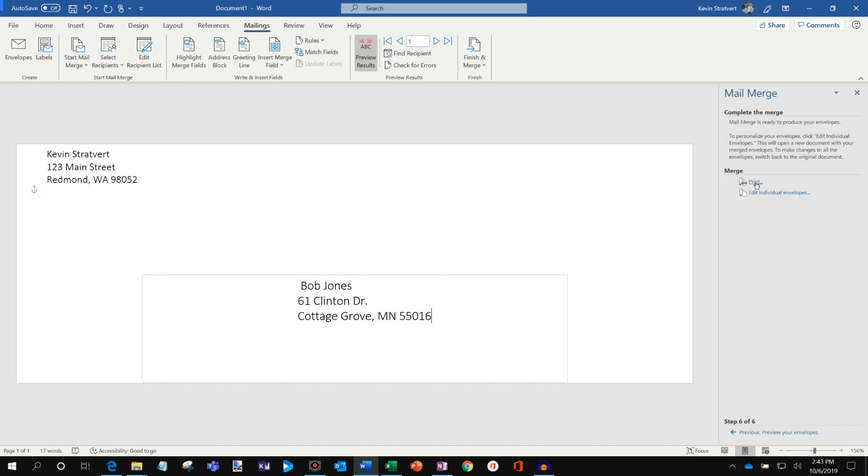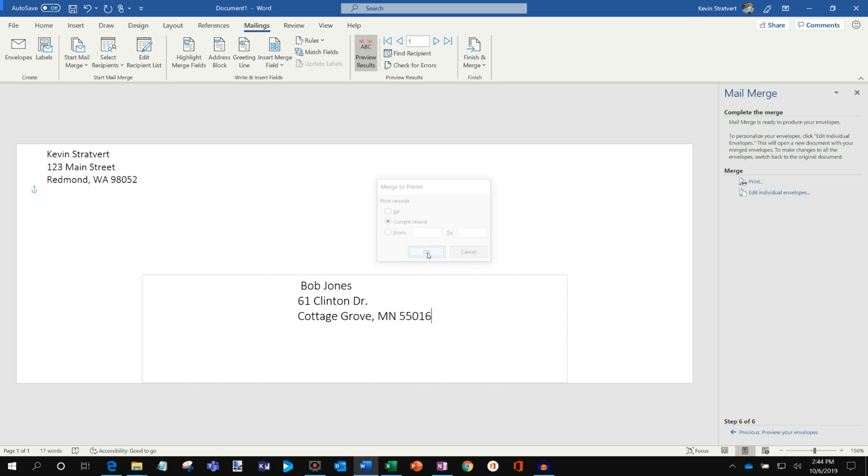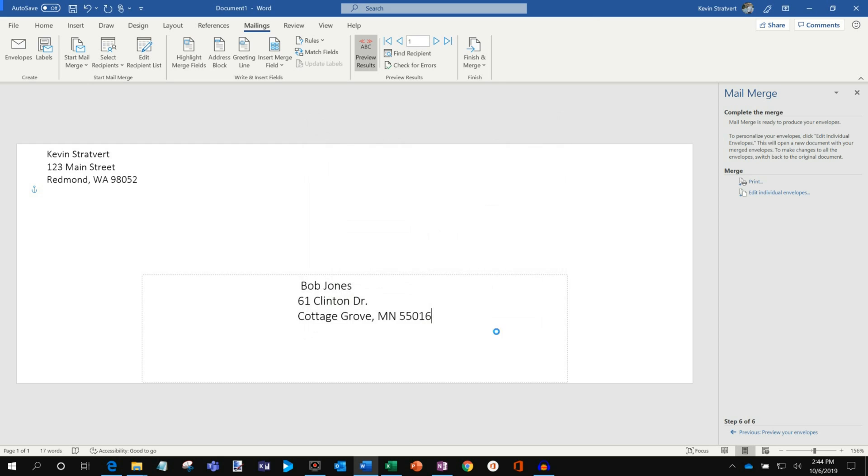So now I'm going to go ahead and click on Complete the Merge. And what I could do now is I could click on Print. So let's click on Print. And I could print all of them, but I have 52 of them, so there's a lot of stuff to print. So maybe I'll just print the current one just to show you what it looks like. So I'll go ahead and click on the current record, and then I'll click on OK. And I'm just going to print a PDF just for this example. So click on OK.